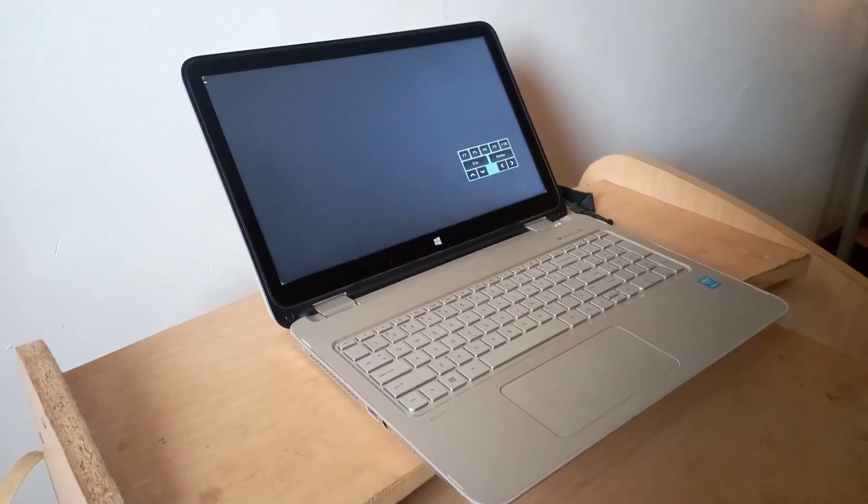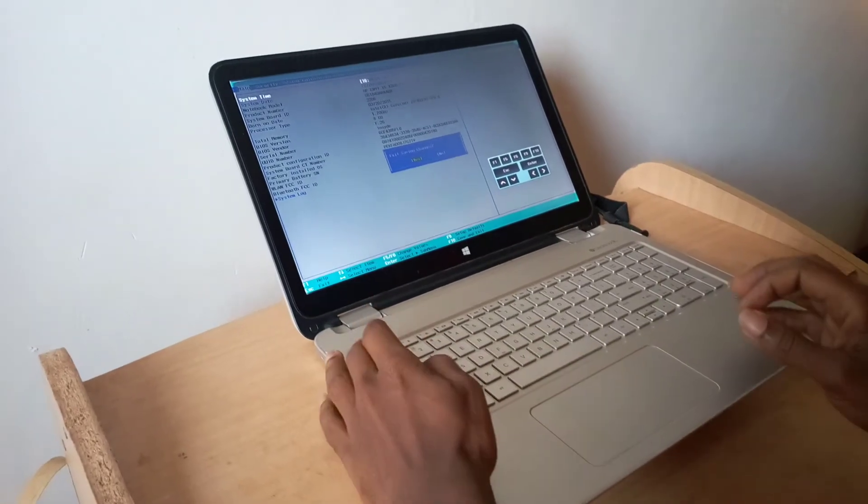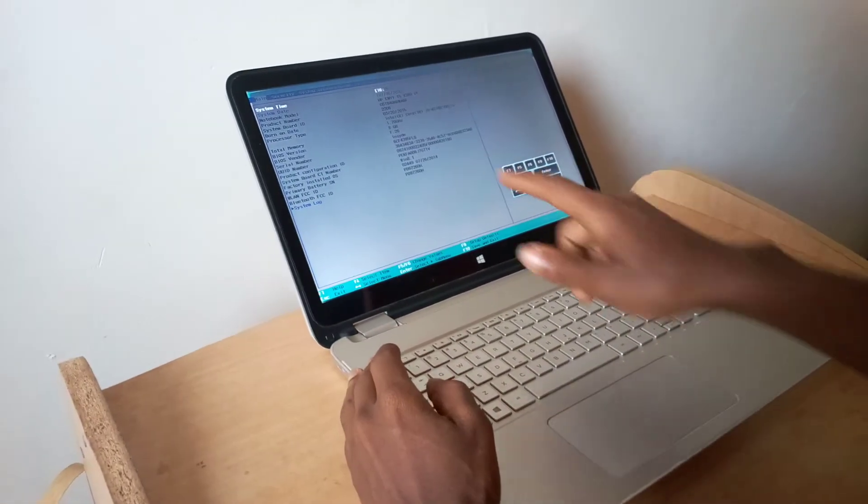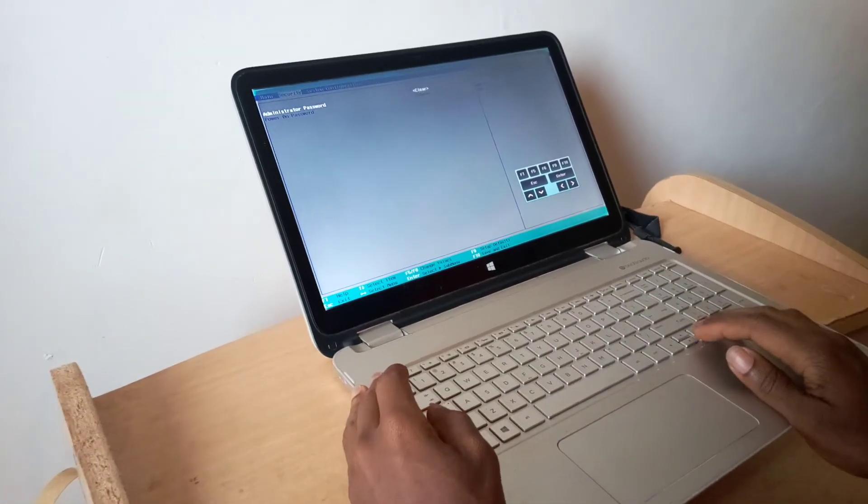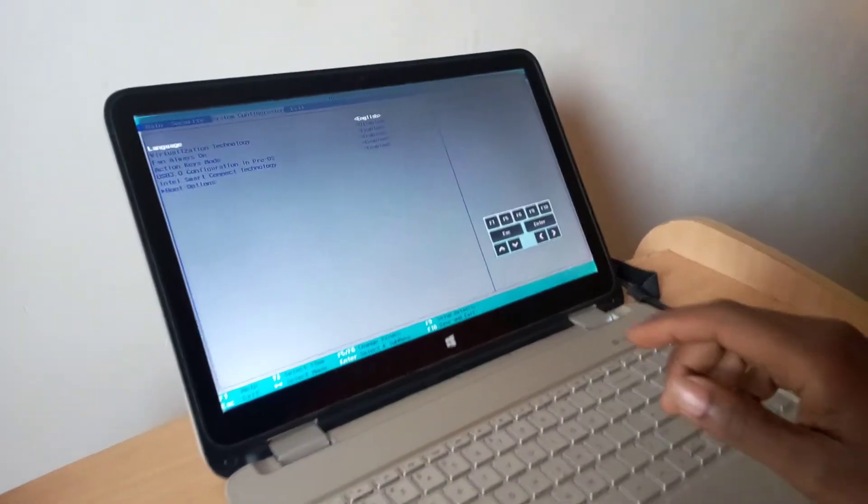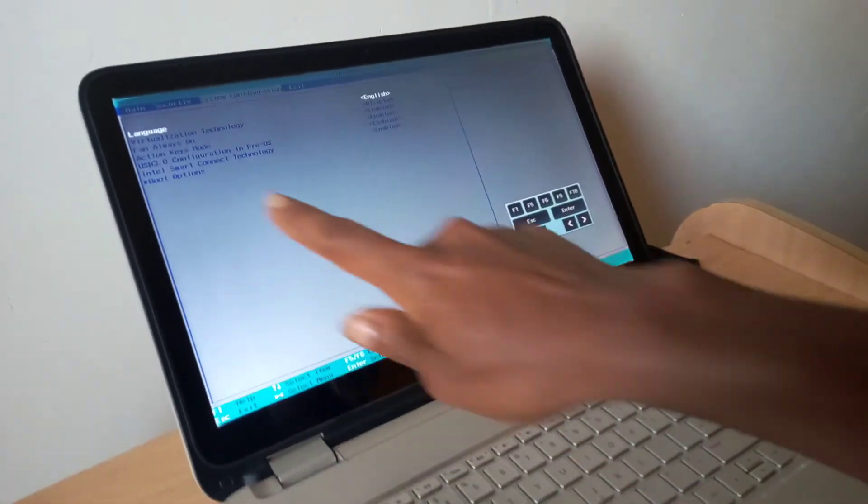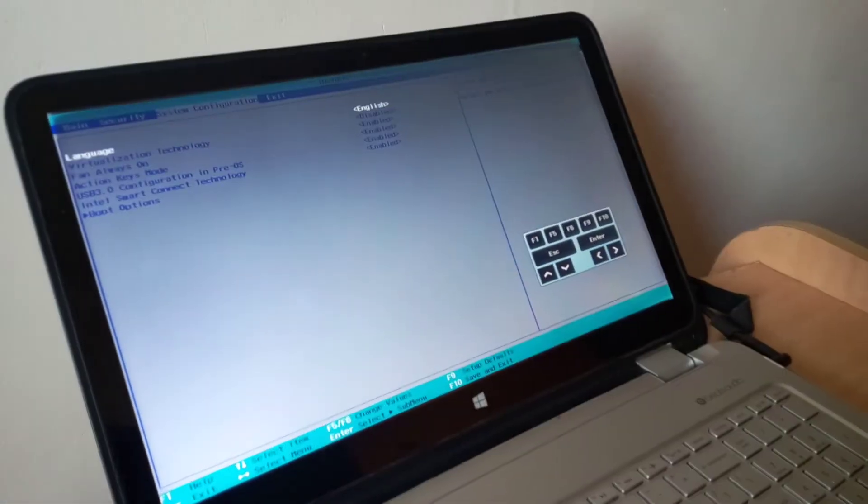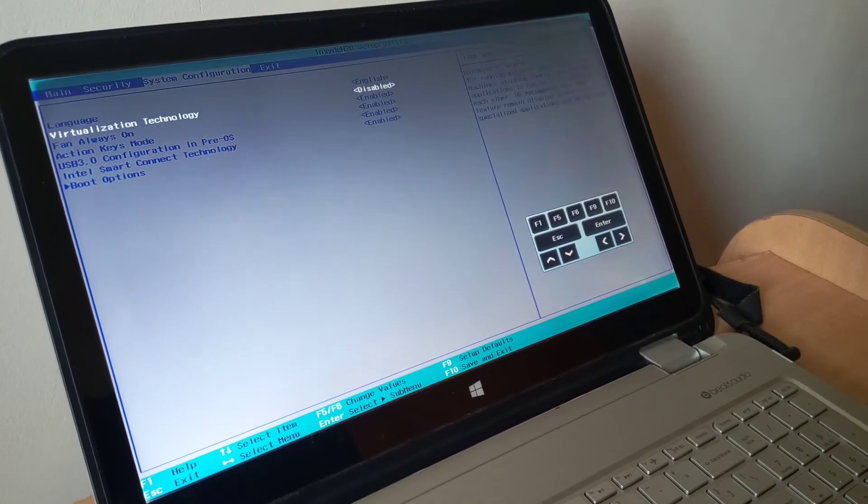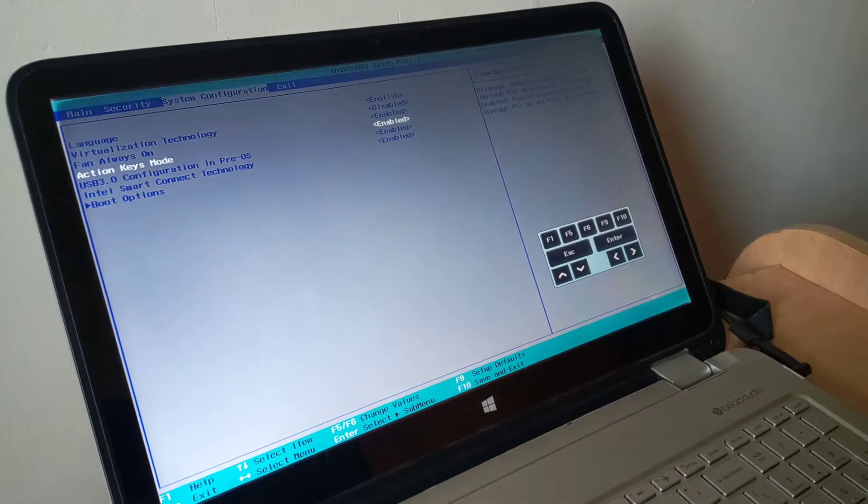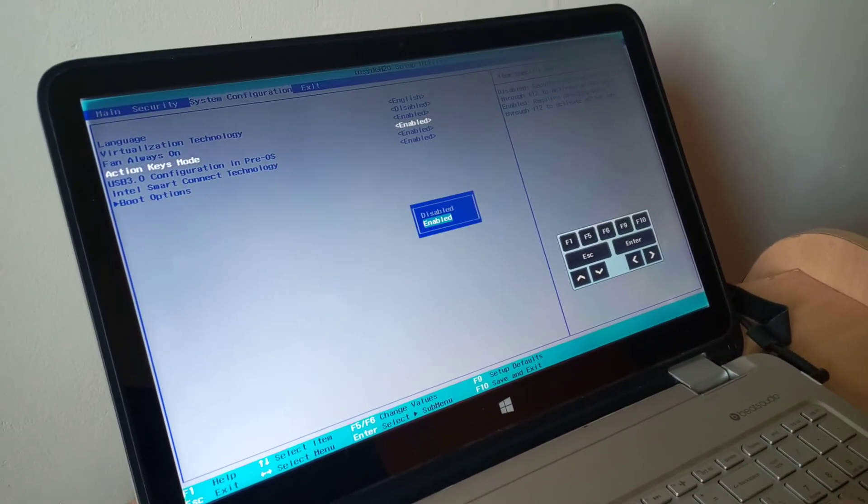So when you go to the BIOS system, I want you to go ahead and go to system configurations. In system configurations, you'll see this here. You'll see action keys mode.